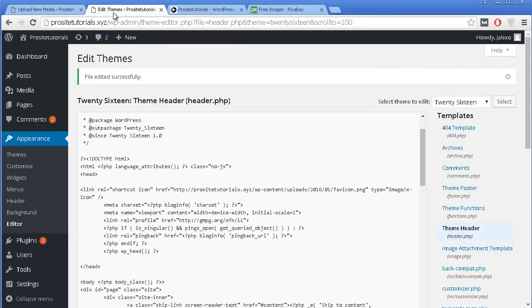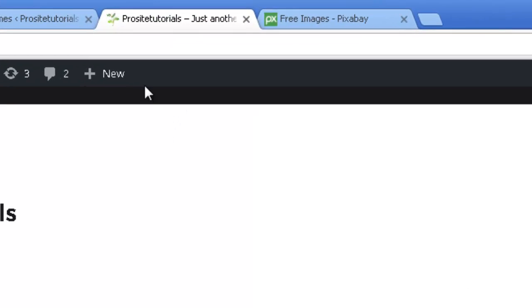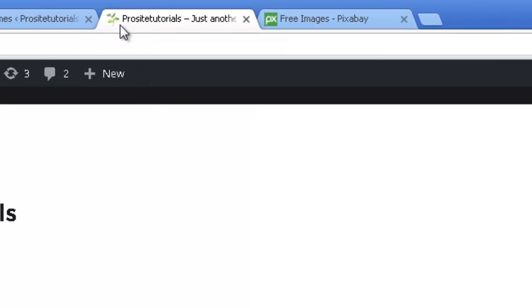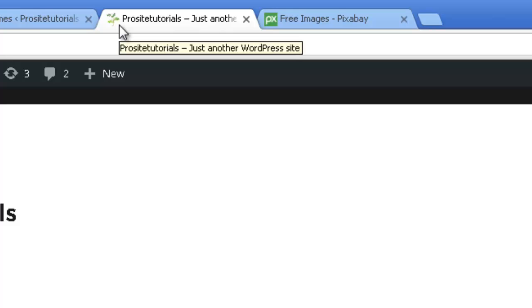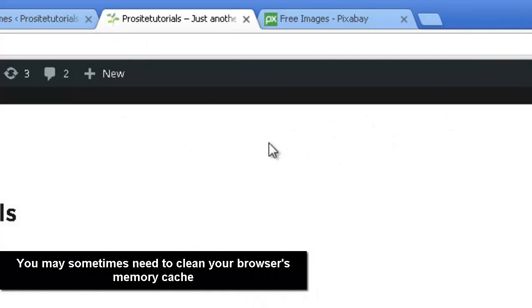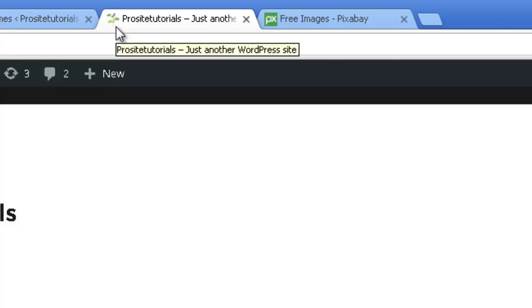Now going once again to my website — and you can see that now I have a small icon, the favicon, appearing on the top section of my browser. And sometimes if you don't see it immediately, you probably need to clear the cookies from your browser and so on. So you may need to do that so you can see this favicon appearing.